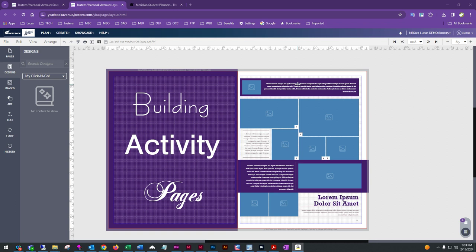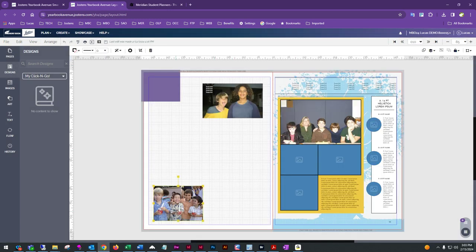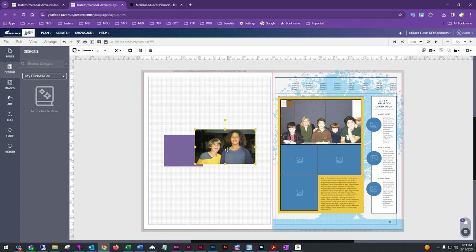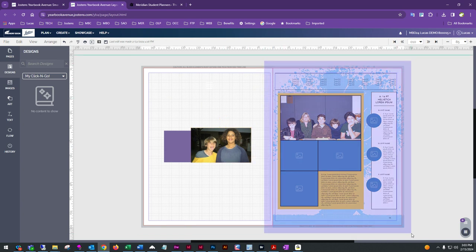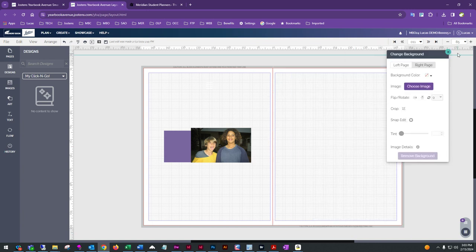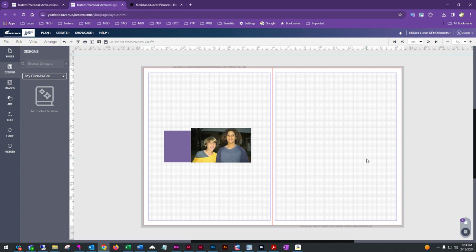Let's get going in the designer. When you first come into the designer and look at one of our pages, the first thing you'll notice is there are a couple of different colored lines and a grid pattern, along with a darker gray area on the outer edge of the page. We'll go over what all of that means.